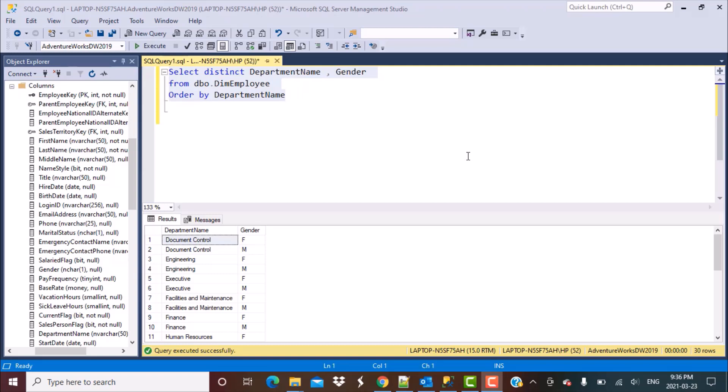Hello everyone, and welcome to another SQL Query training session with Learn at Nostar. In today's session, I'm going to be answering a query that was asked by one of our viewers, and she had a very interesting scenario. Her scenario was to write a SQL query to find out the departments which had only female employees. So let's get started.